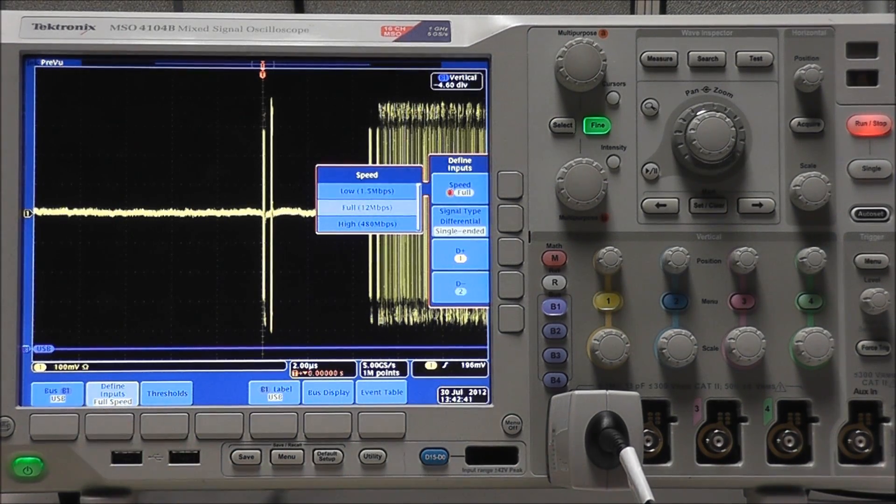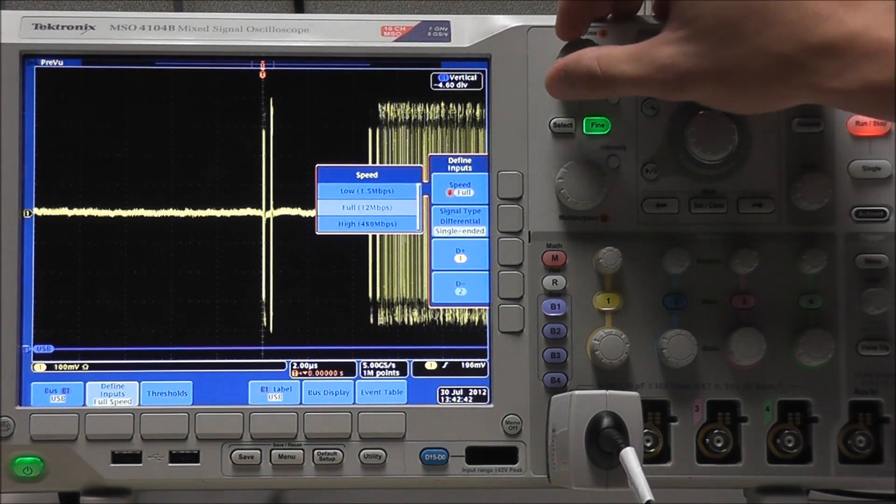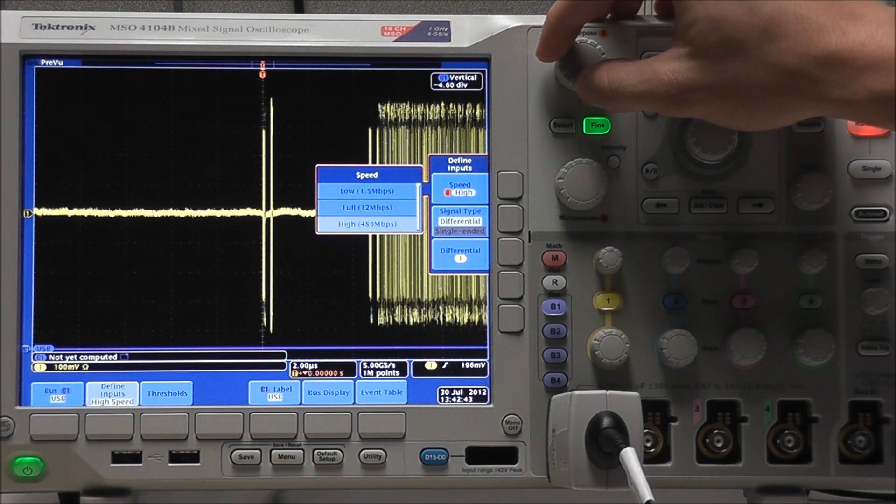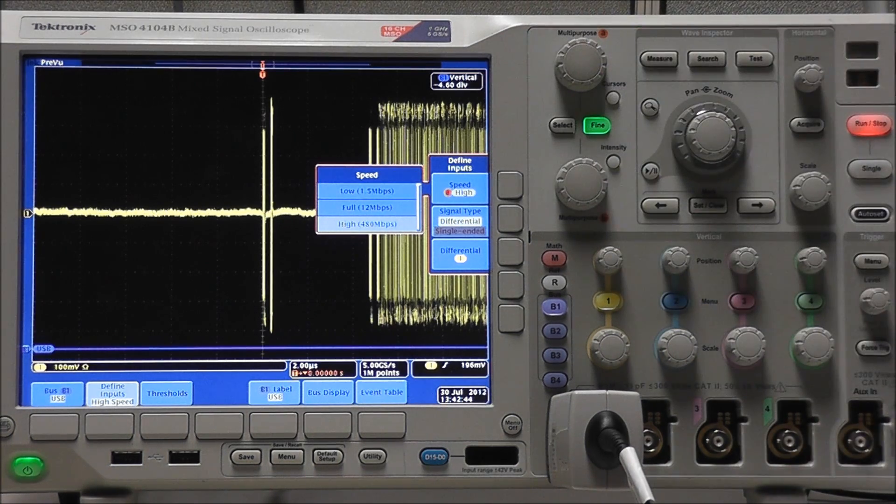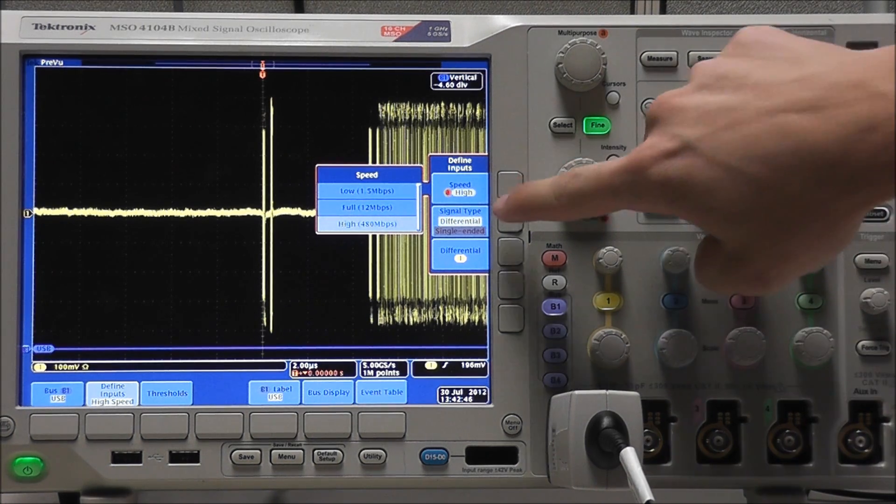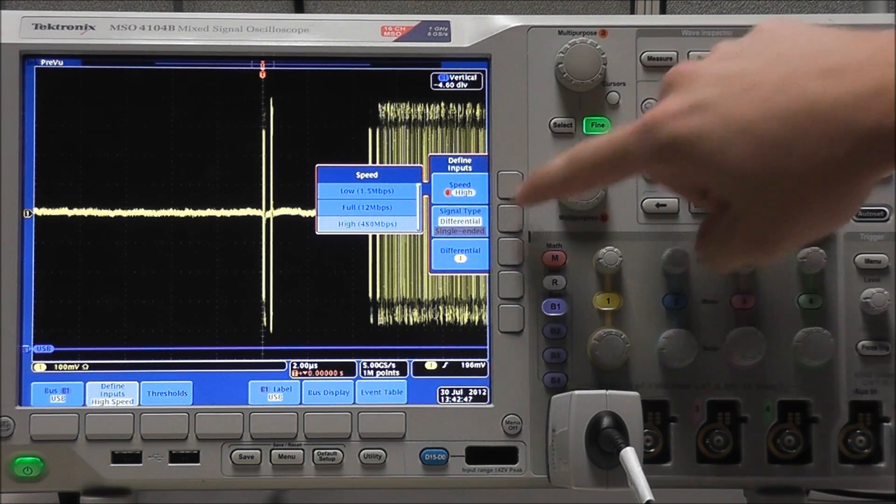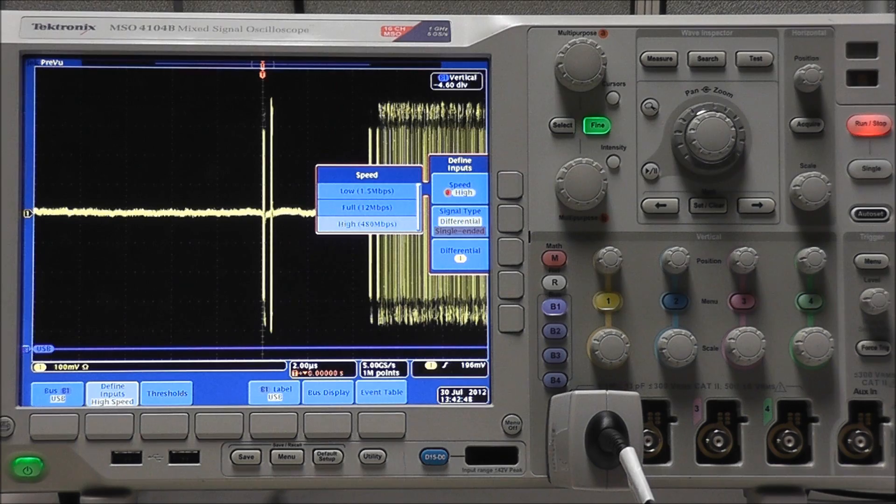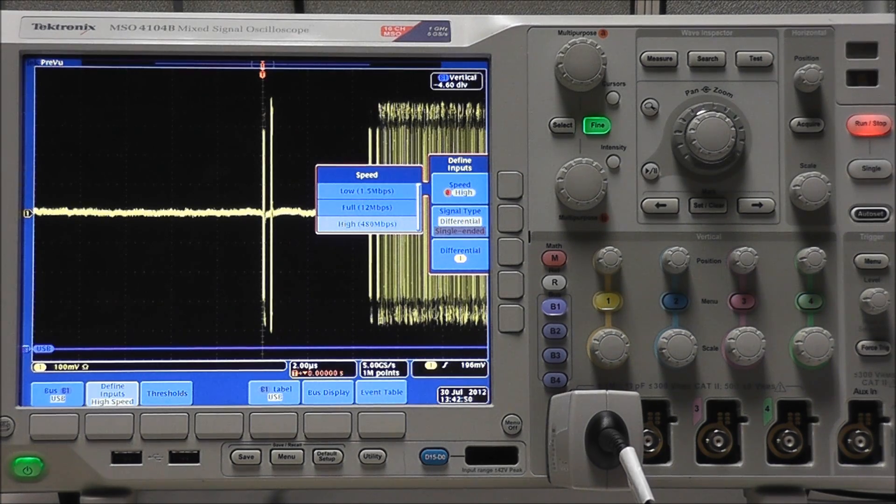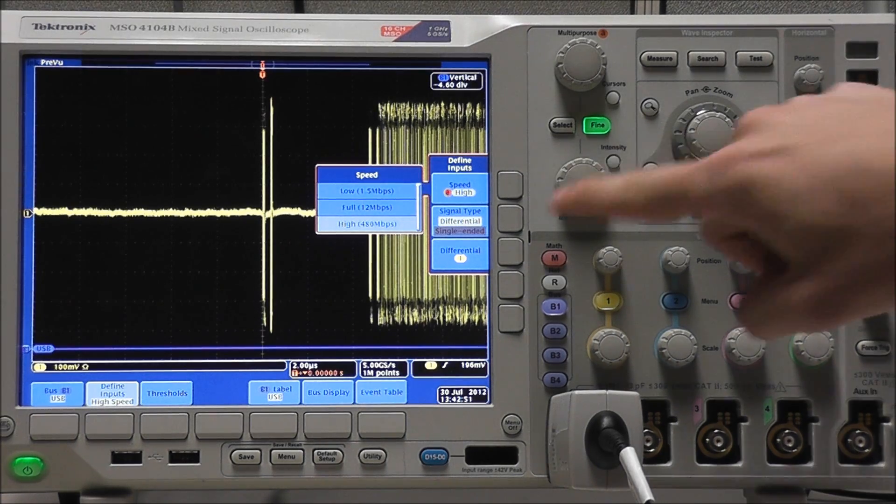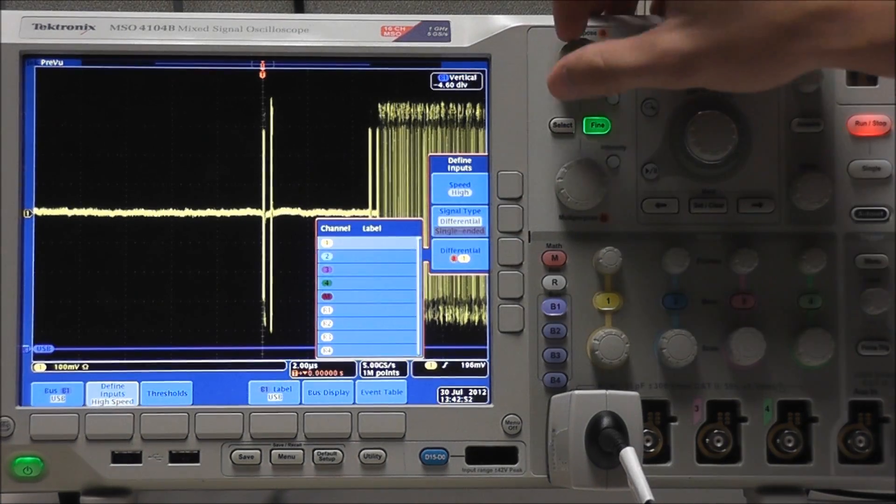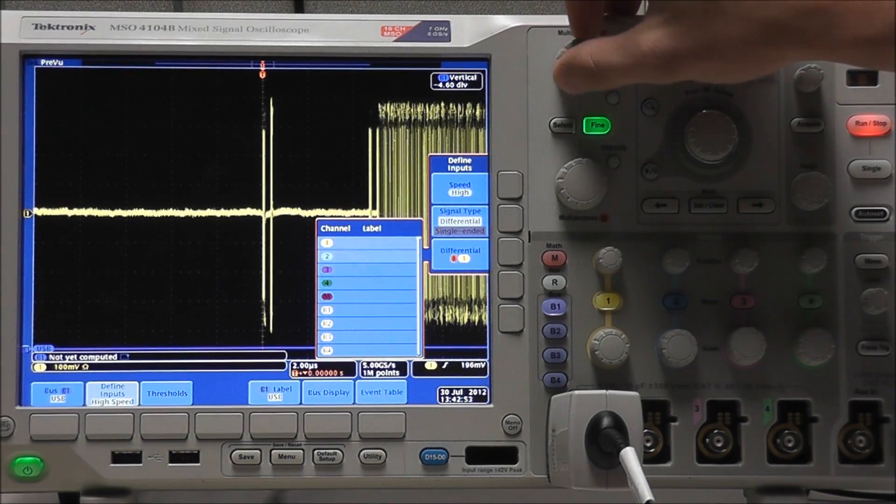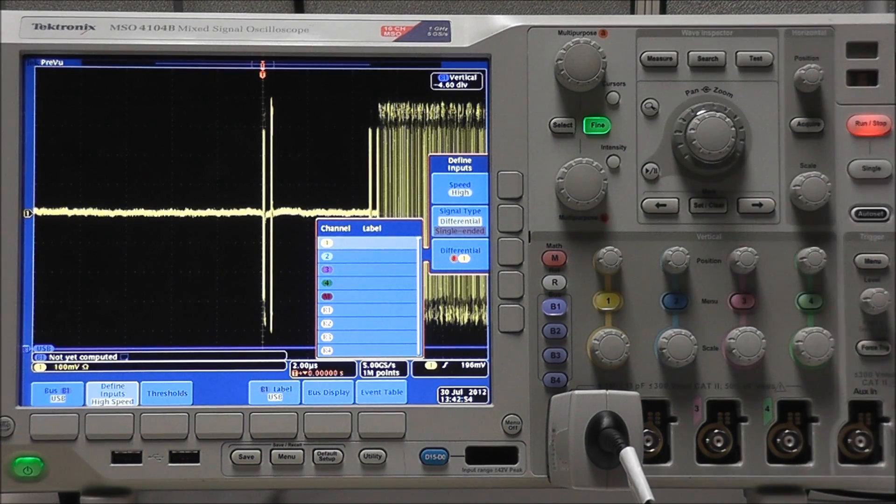Now we can define our inputs. Speed, we are using USB 2.0, which is high speed. Signal type, which will remain differential since we are using a differential probe. It is also our only option for high speed. And differential is our source, which will remain channel 1.